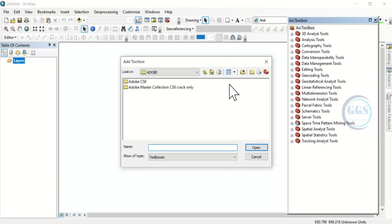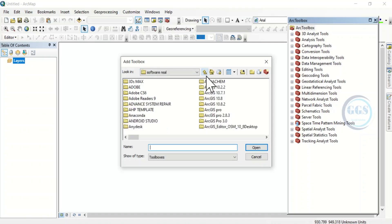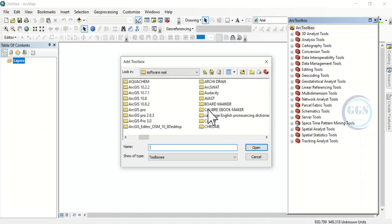This will prompt you to navigate to your folder. Let's go to the folder where we have it.